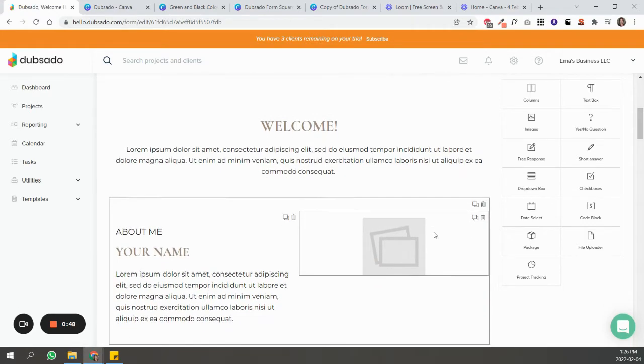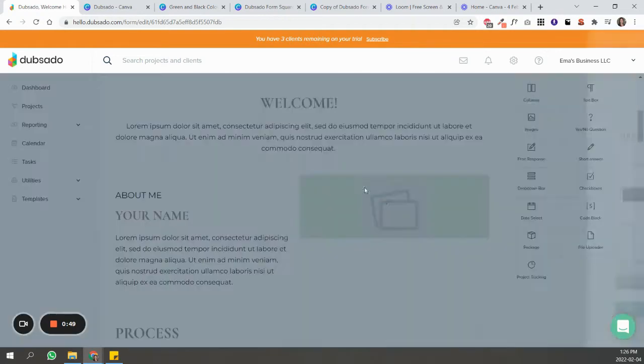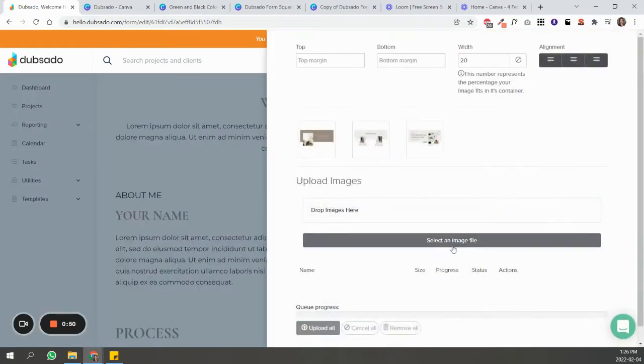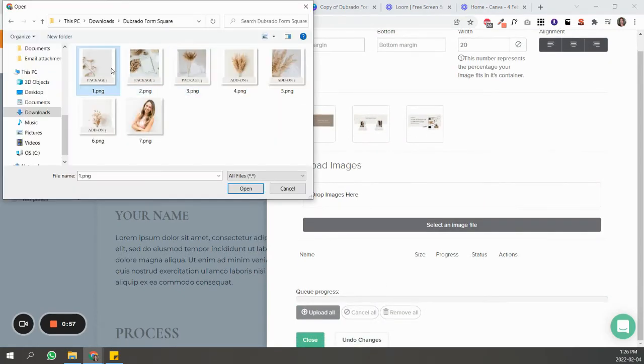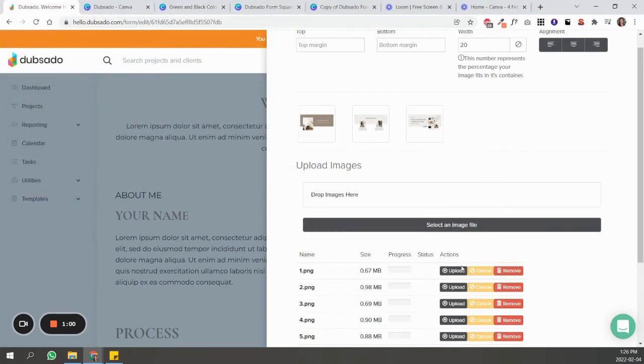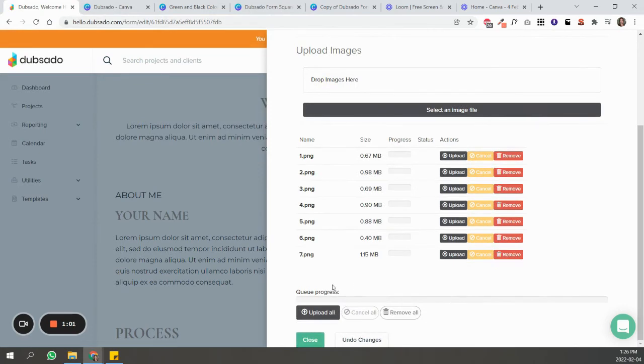And I'm just going to select them all to make it easier, and I'm just going to click 'Upload All.'